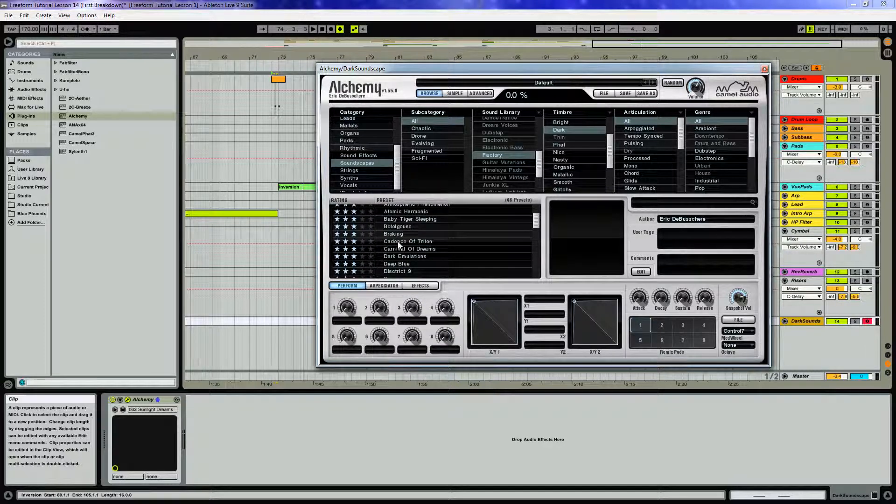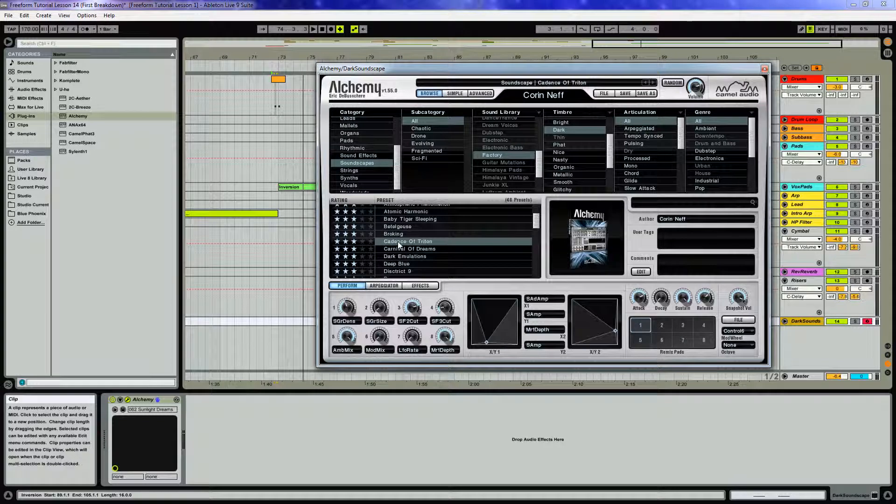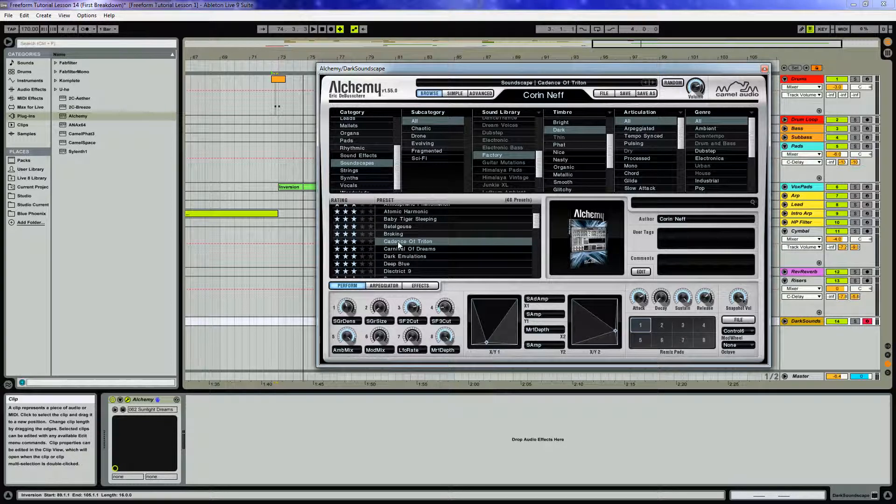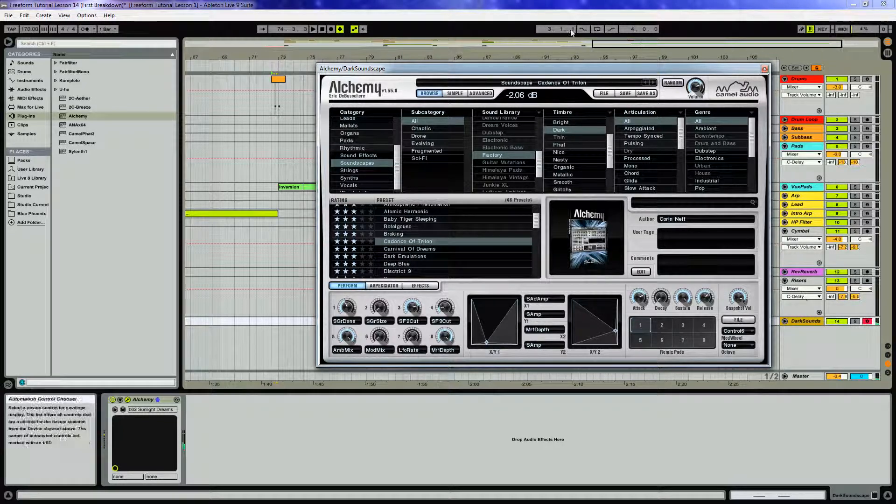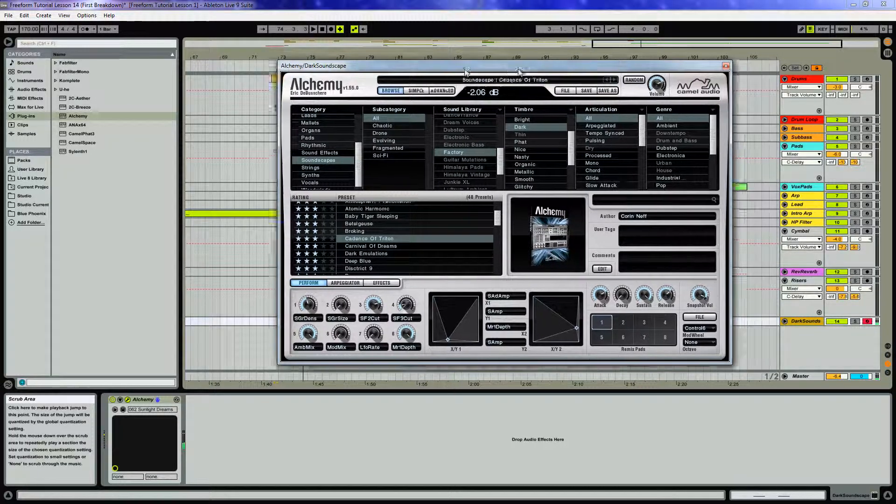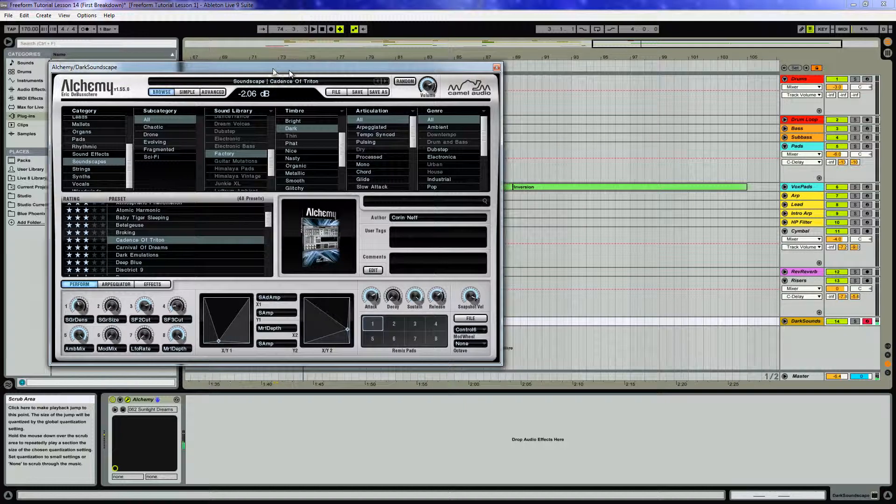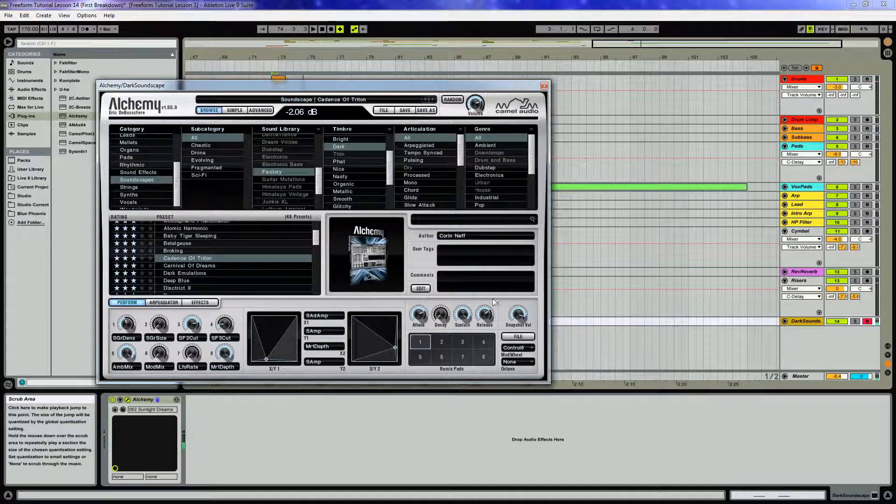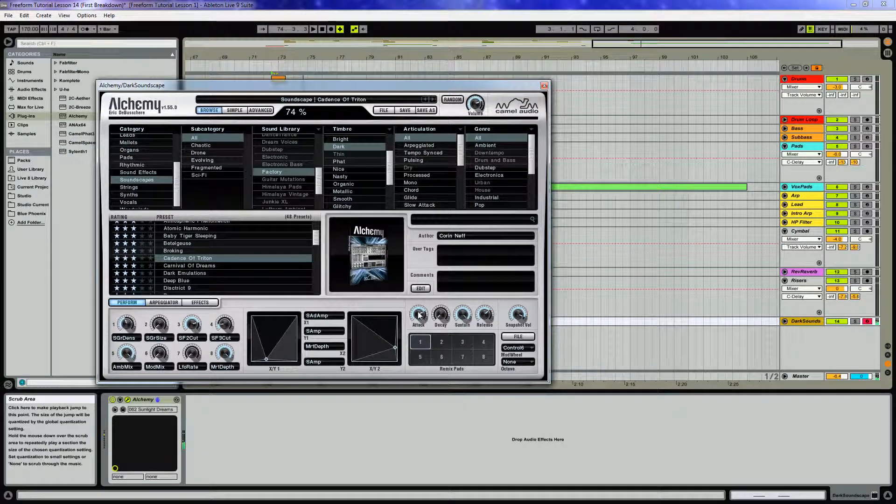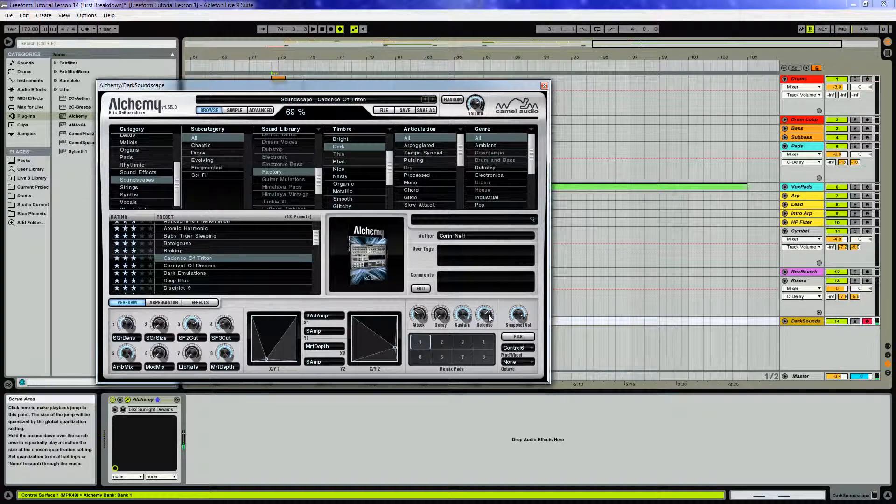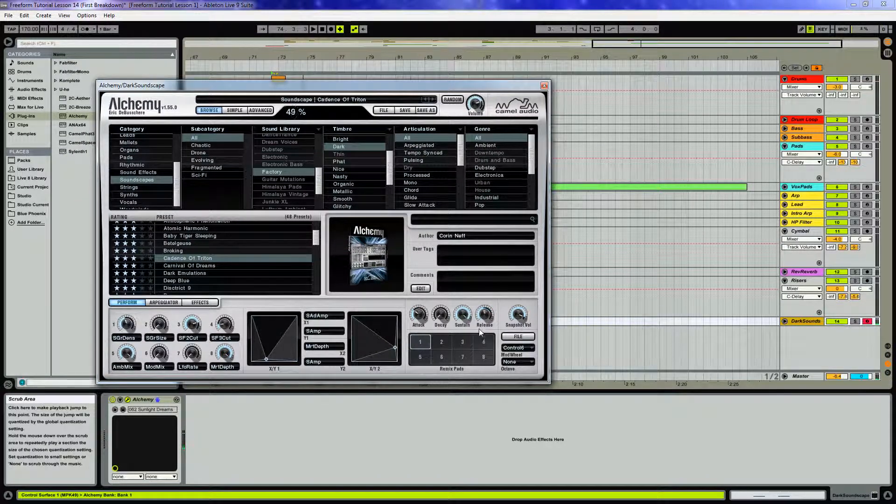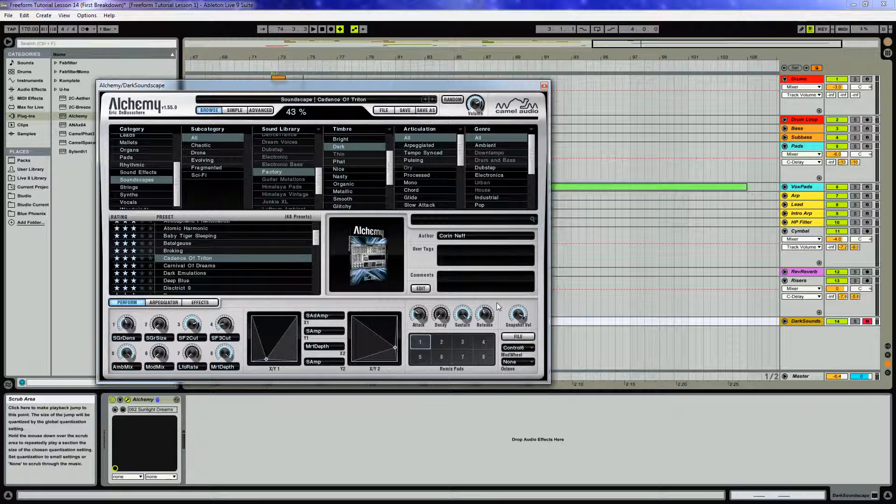We'll be using here is Cadence of Triton. So the attack is a little bit long, we're gonna go ahead and grab that, and maybe the release is too long too.